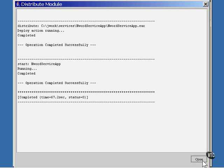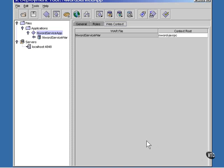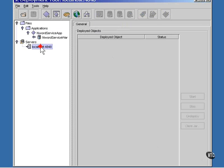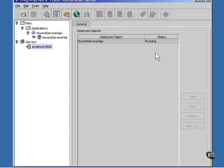There, it's deployed. We can close this window and we can verify that it has been deployed this way. And it shows up as being deployed and running.